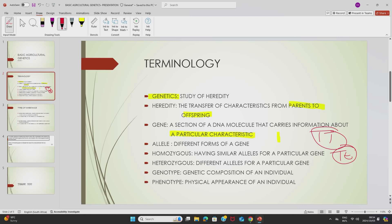We also have the genotype. A genotype refers to the genetic composition of an individual, and it has an influence on the phenotype of an individual. A phenotype is the physical appearance of an individual — a genotype cannot be seen, but a phenotype you can see, as it is the physical appearance of an individual.